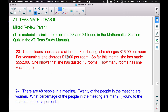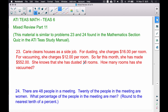We also know that she has made $552 this month and 18 rooms have been dusted. We want to figure out how many rooms she has vacuumed. Since she knows she has dusted 18 rooms and charges $16 per room for dusting, the first thing we want to do is calculate her dusting earnings.